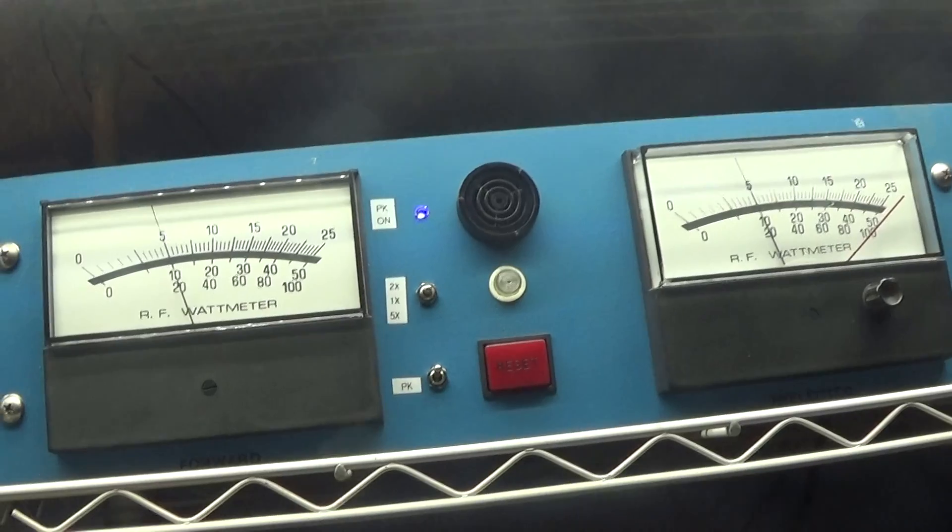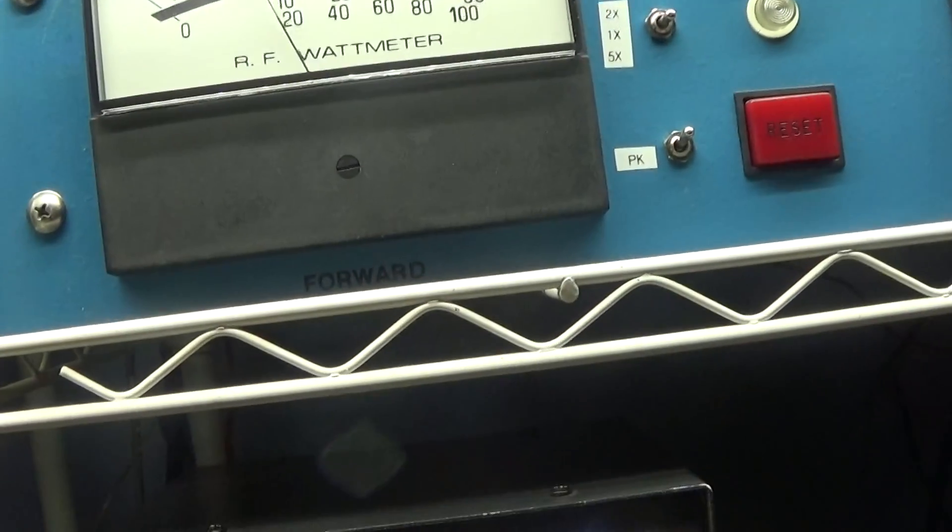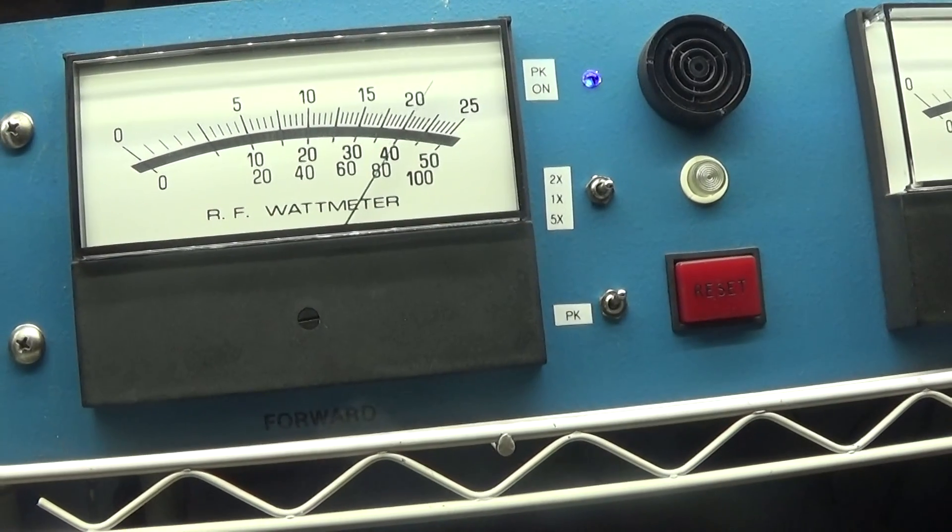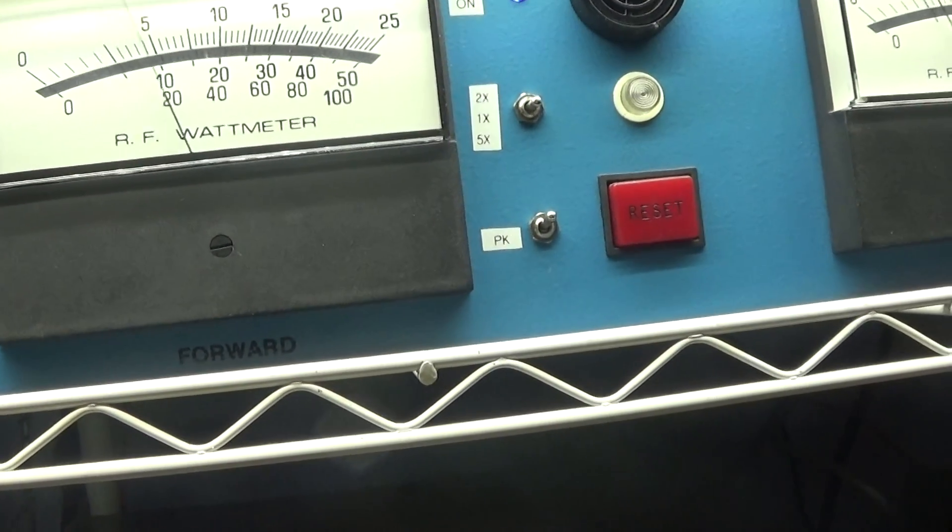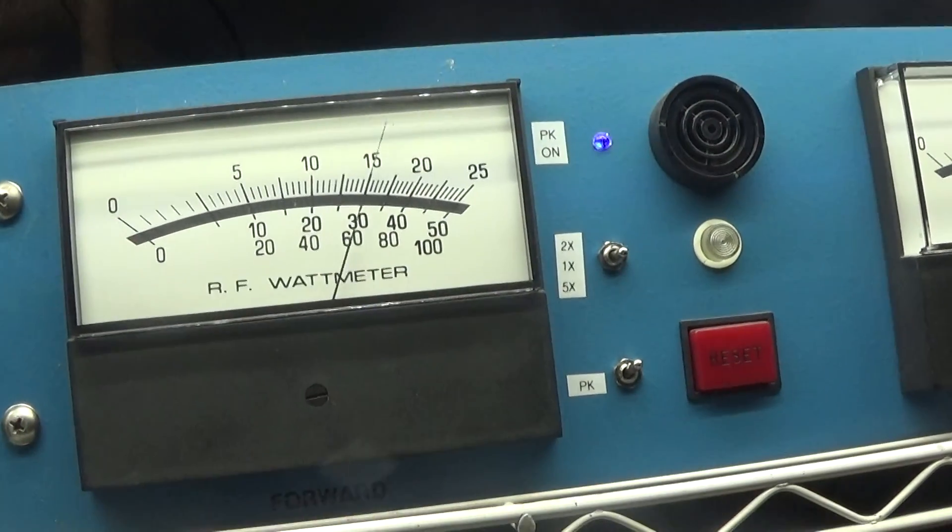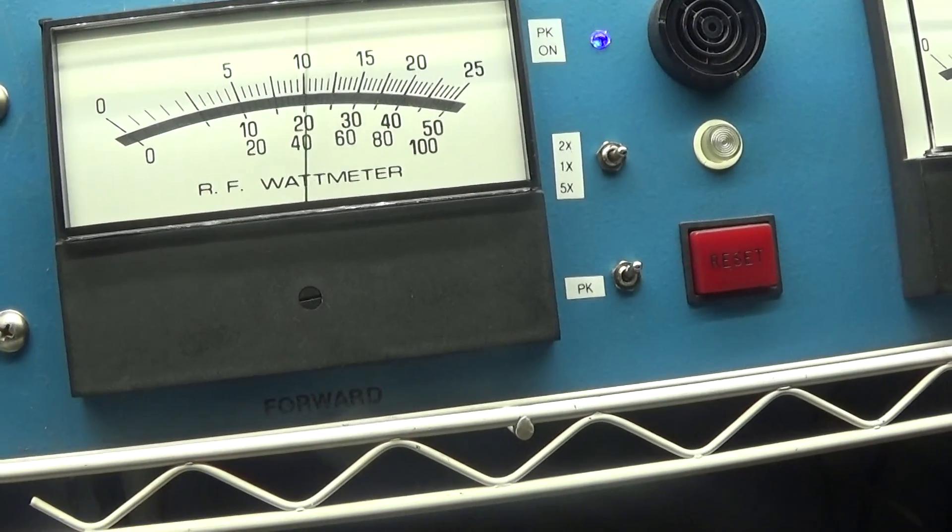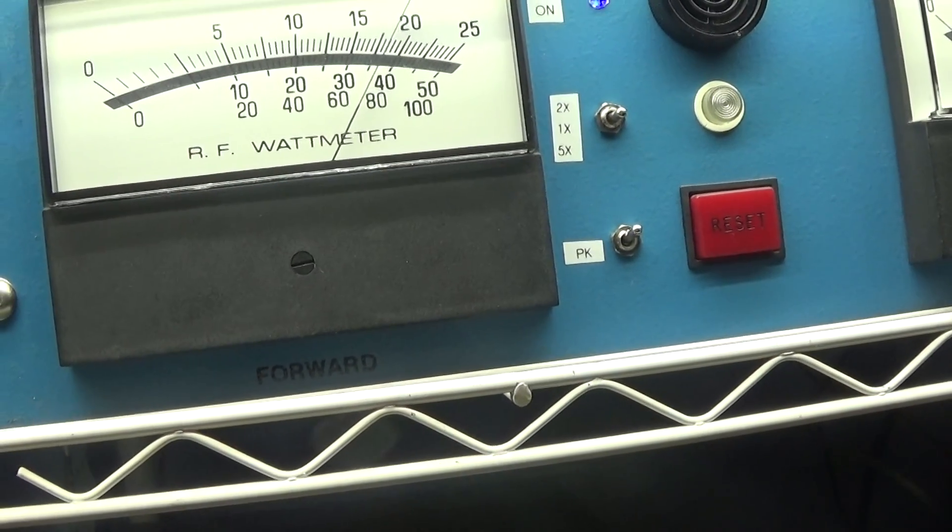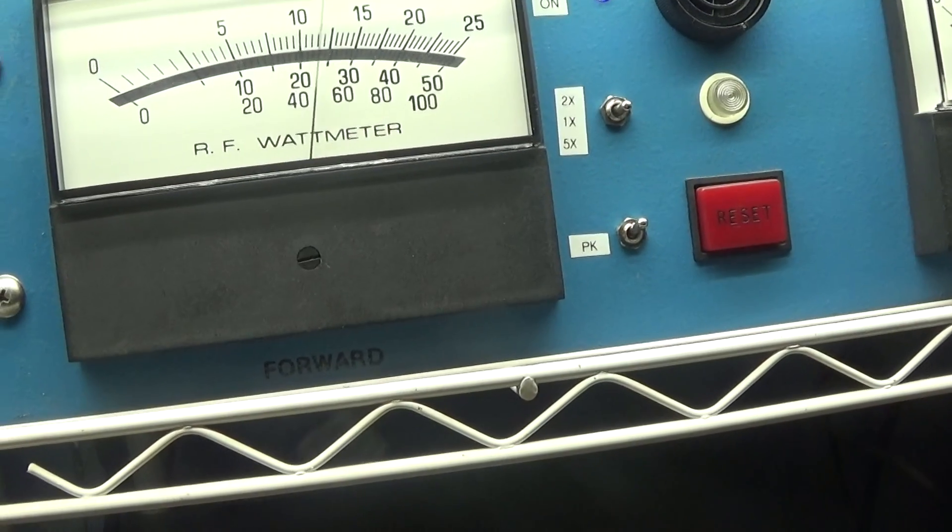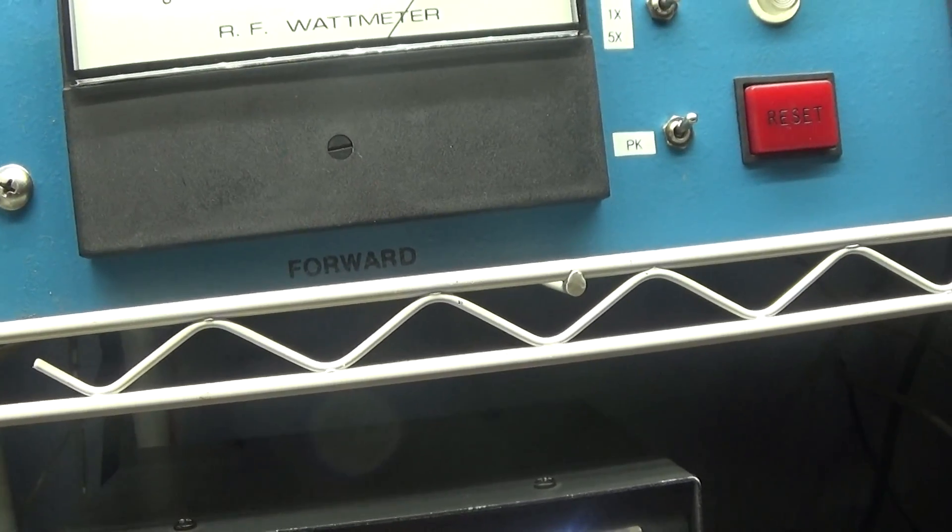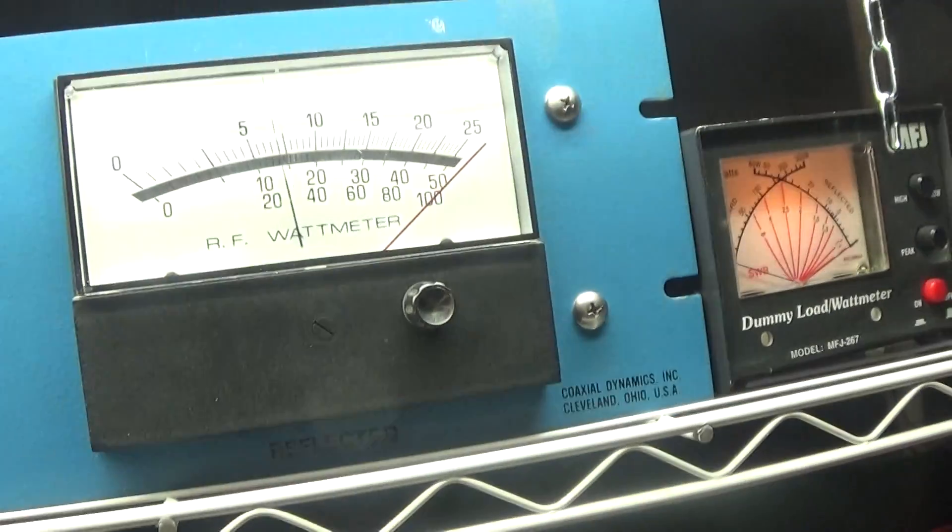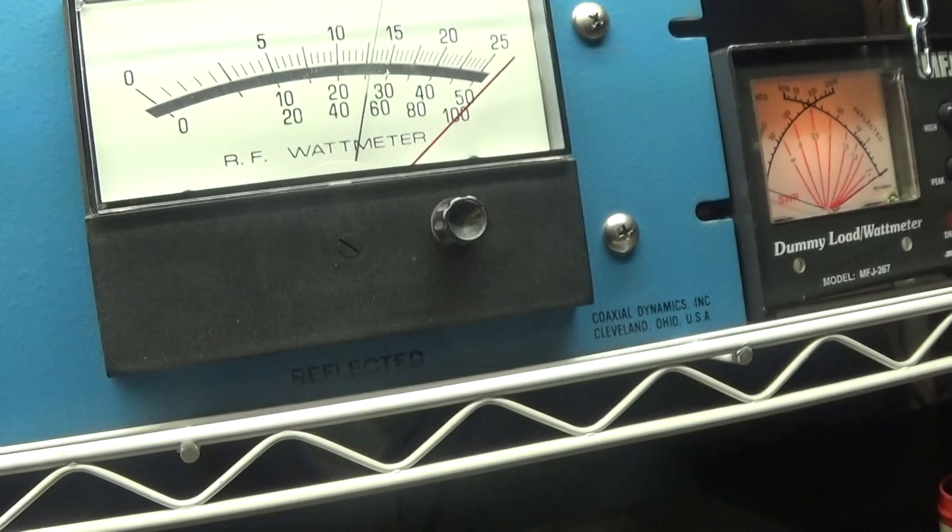This meter here, dual meter, is on peak and it has a 250 watt slug in it on peak. And that's the swing on a Bird meter, calibrated slug, peak. So it's actually doing about 225 peak. And this is what it looks like on average.